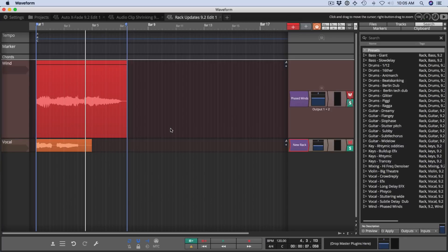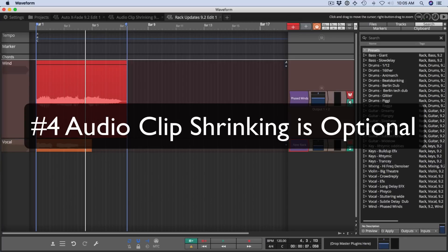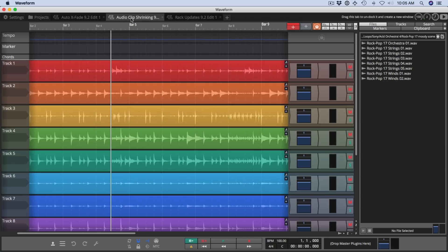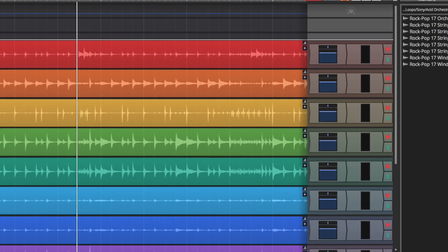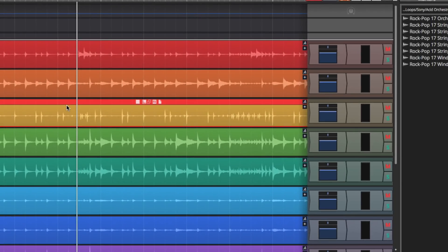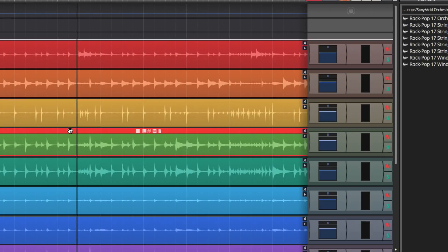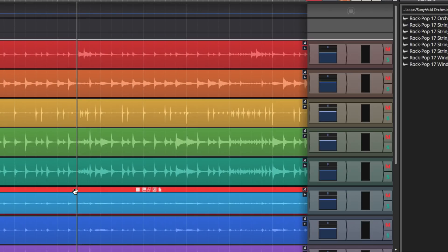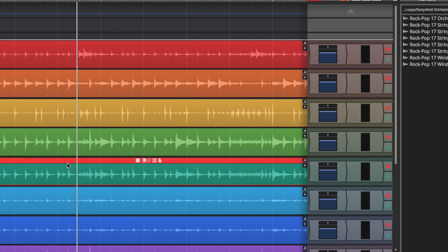And feature number four, audio clip shrinking is optional. Well, this is something you might not have even thought about. When you go into an audio clip editing environment, when you click to select a clip, notice that the waveform shrinks slightly. This shrinking vertically allows it to make up for the space that the header takes when your clip is selected. And it also gives you a nice indication that the clip is selected.